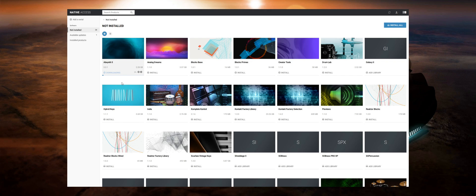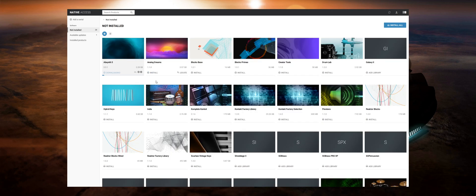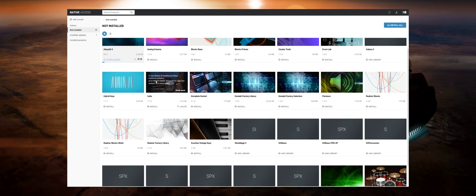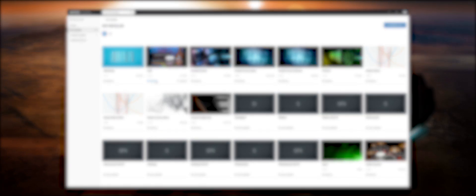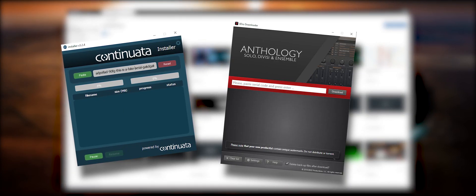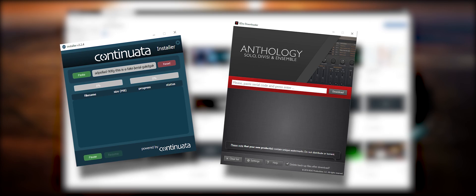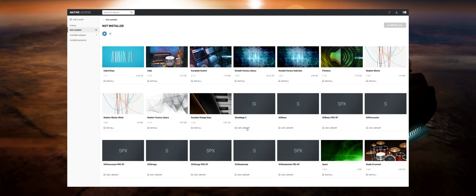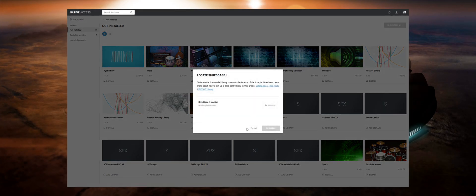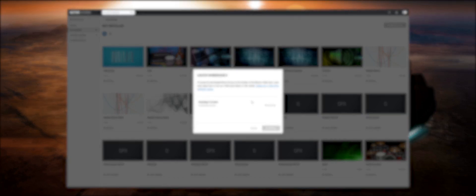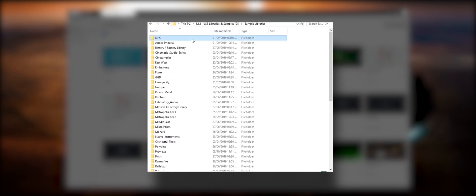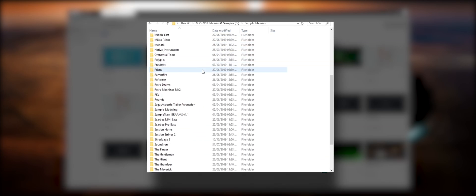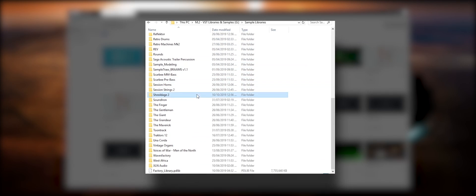Now if you're using a library that's been bought from a third party and not sold directly through Native Instruments then you'll have to download the library from the developer using their method of download and then you'll have to manually point where this library is inside of Native Access by just clicking on the text that says Add Library and then simply going to Browse and navigating to the root folder of the product you wish to point Native Access to.